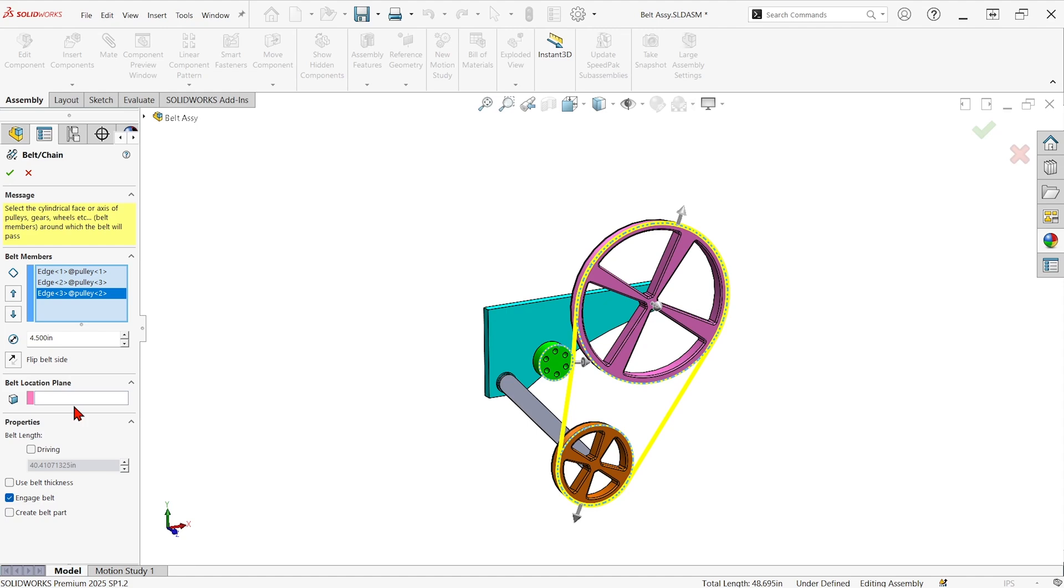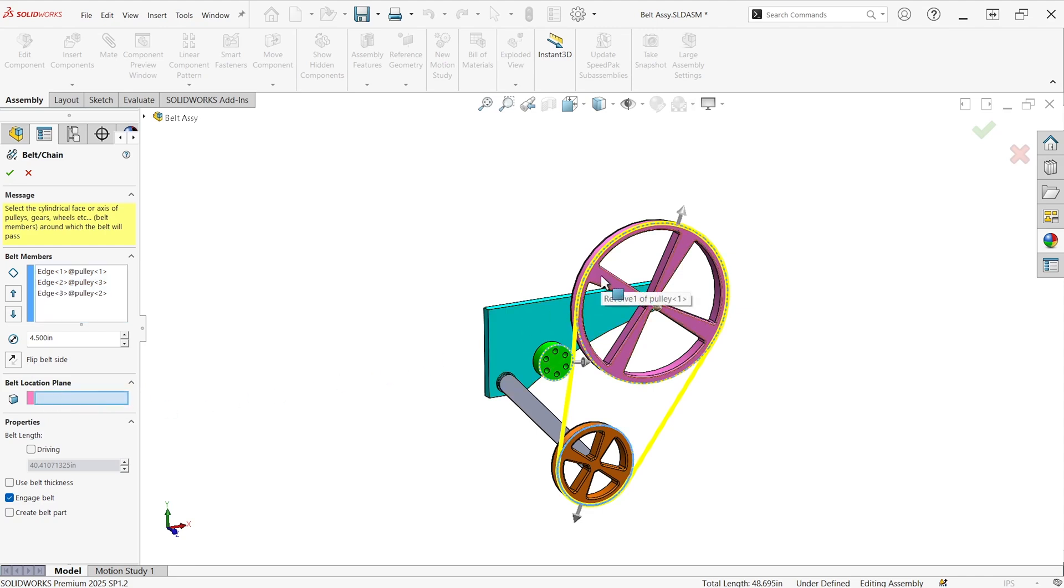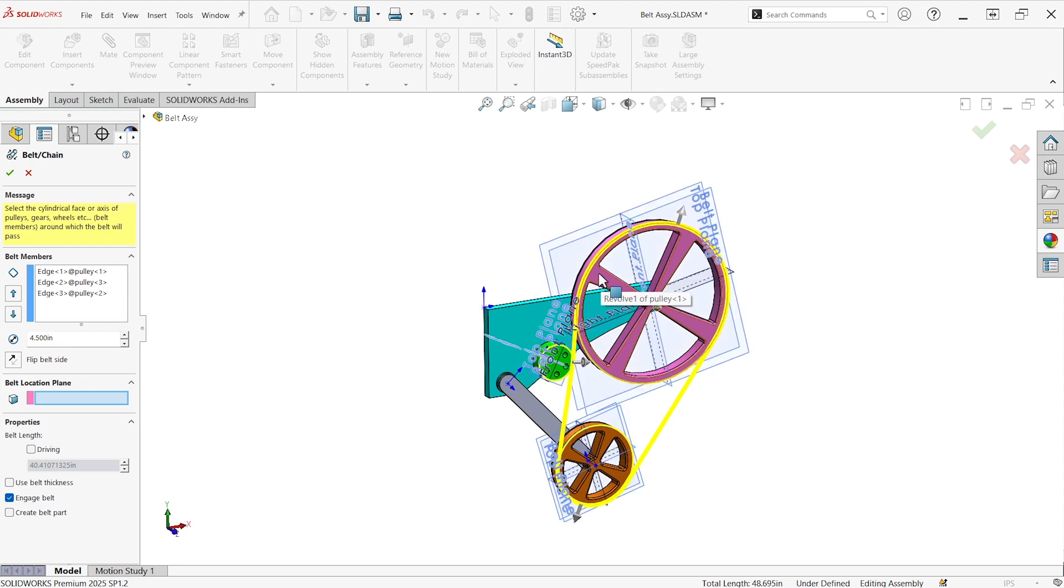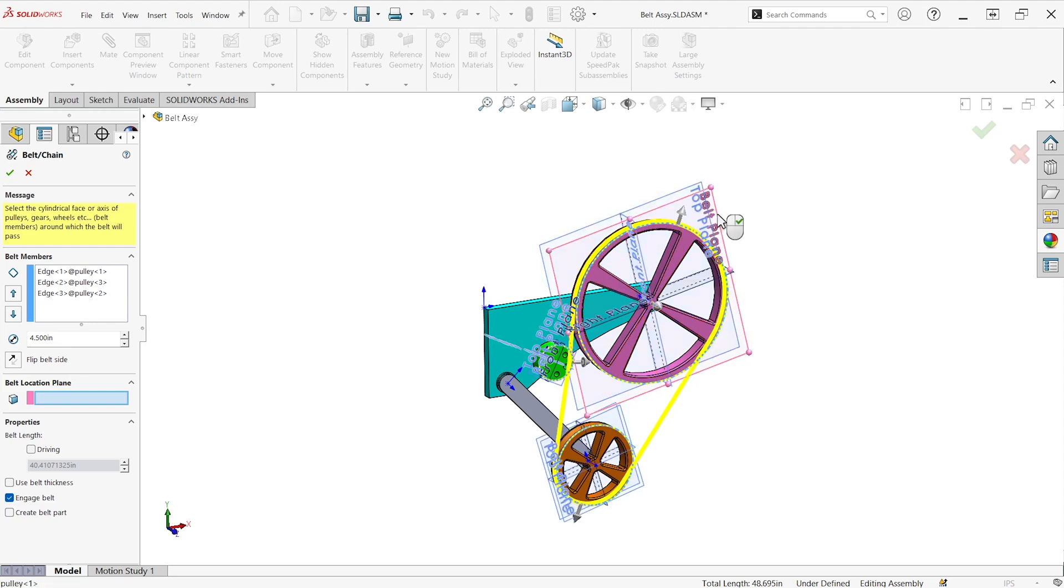Now let's go through some of the other things in this property manager. If I have some particular plane that I want the belt to sit on, like maybe in the middle of the pulley, I can show that plane and grab the belt plane and it'll make the sketch sit there.